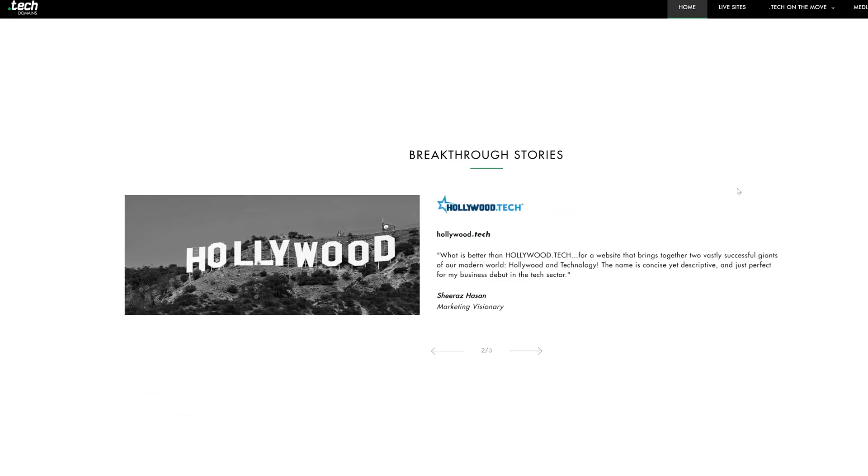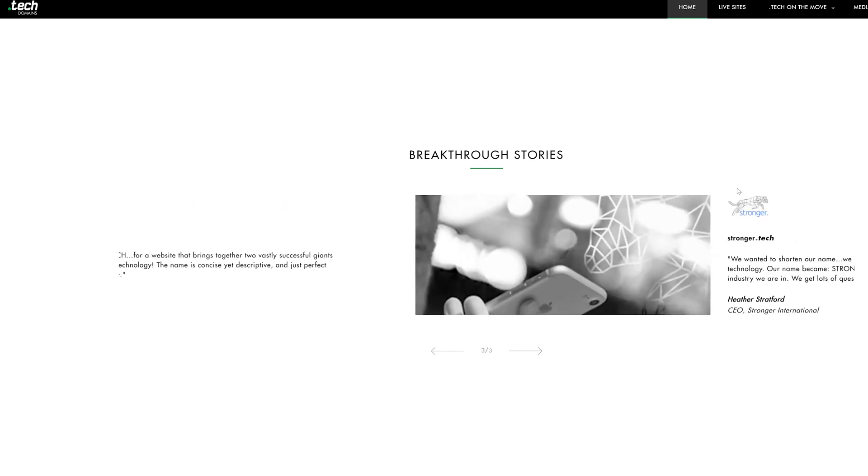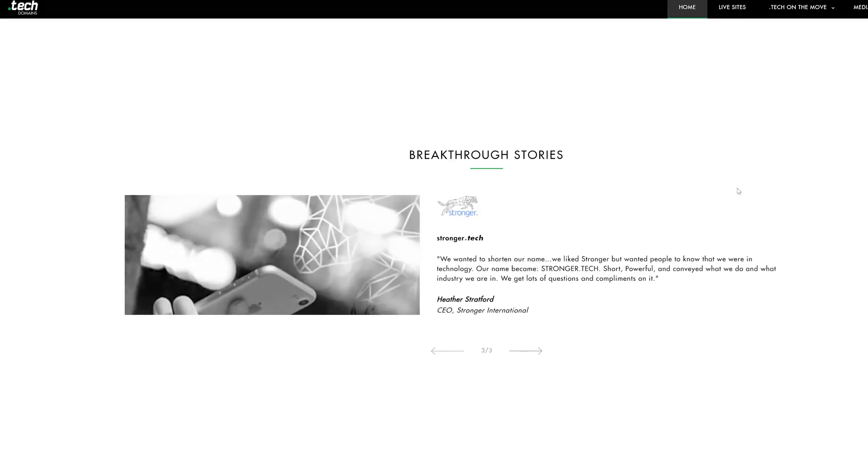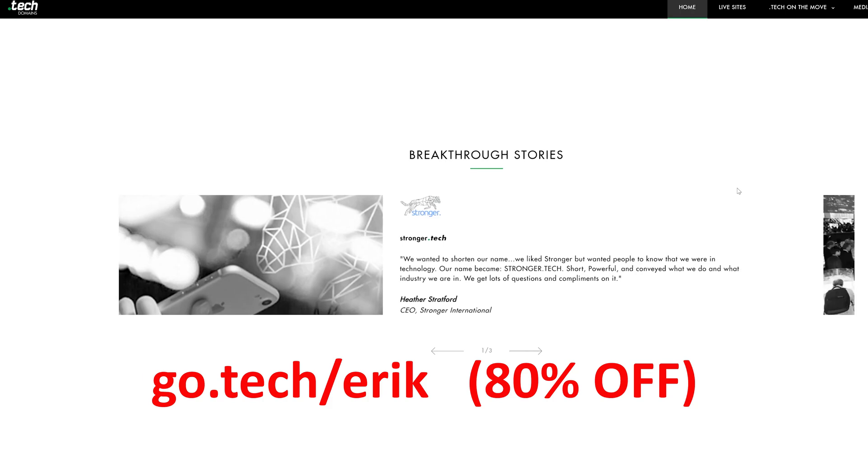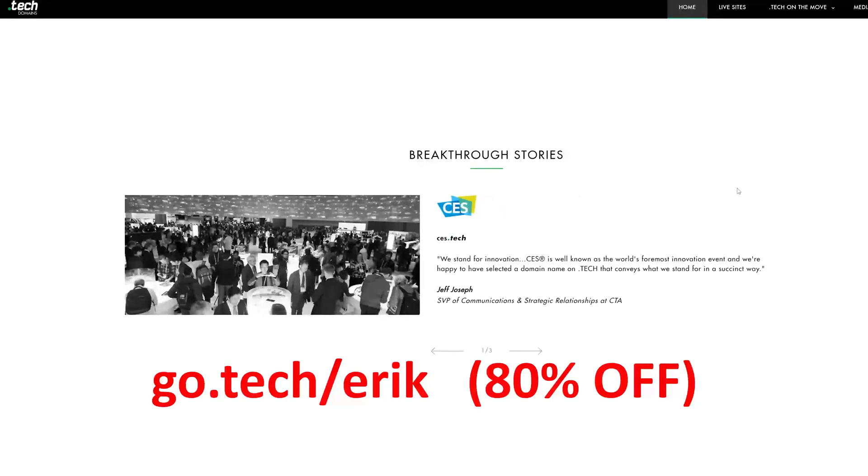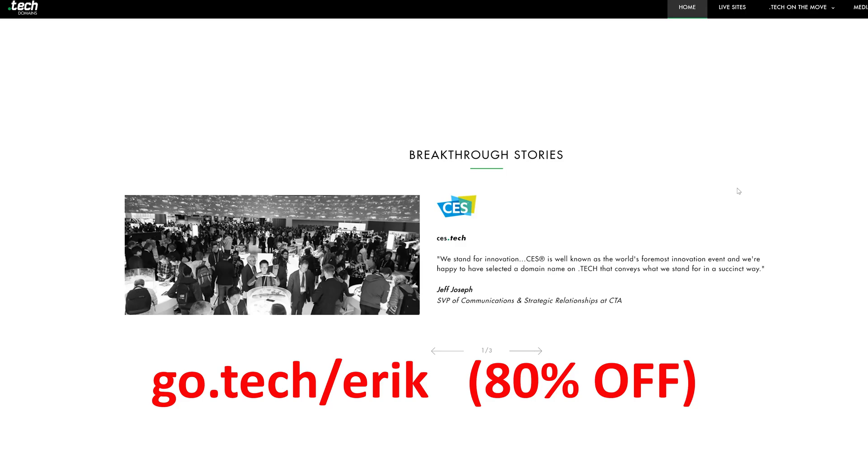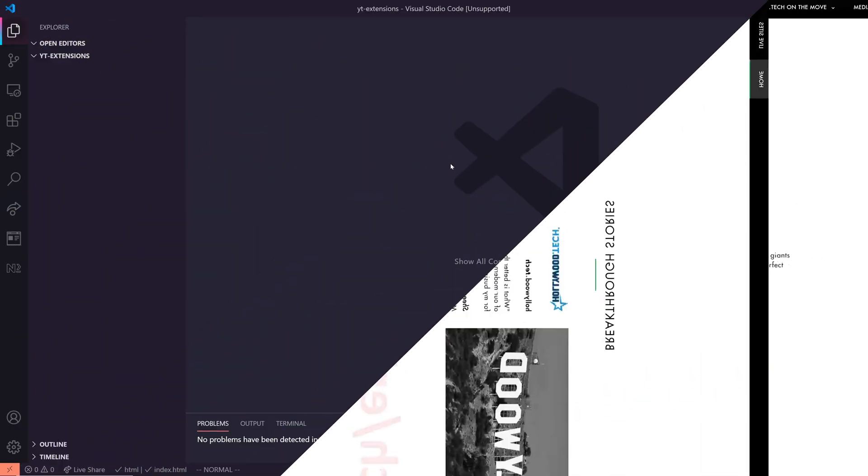even personal sites like AustinEvans.Tech. So if you guys are interested and you wanna search for a really cool domain name, go to go.tech slash Eric and then search for your domain name. If you end up buying it, you actually get up to 80% off on one year and five year domains. So go to go.tech slash Eric and go ahead and pick up that domain name. Thanks.